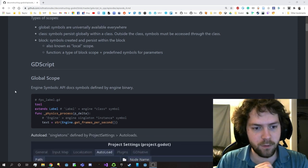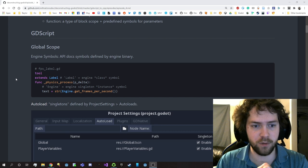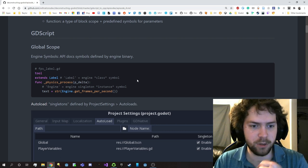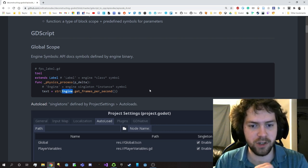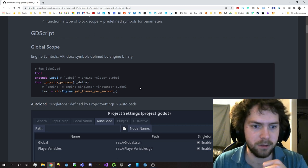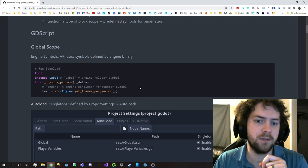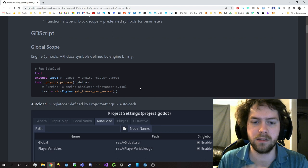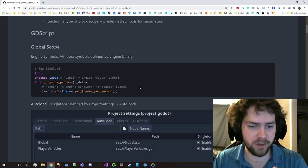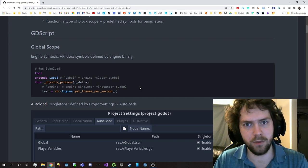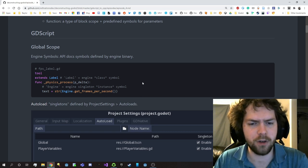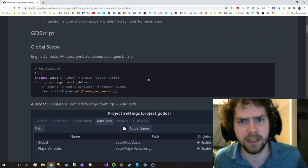In GDScript for global scope we have engine symbols that are provided. So we have a Label here - that's an engine class symbol - and we also have this engine singleton which is an instance symbol. They're both provided by the engine so they're just globally available, but even within the engine there are distinctions between things that are classes and things that are instances. Instances are virtual classes you can't instantiate yourself, whereas engine class symbols are building blocks that allow you to instantiate and use those types. There are a few virtuals like CanvasItem and Container.